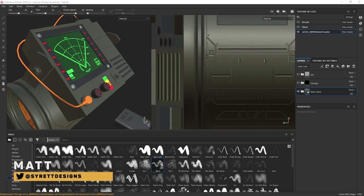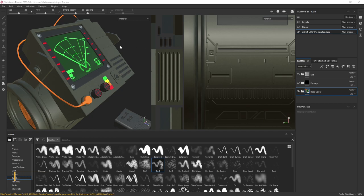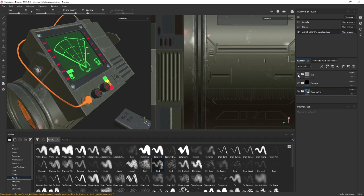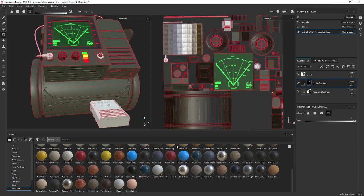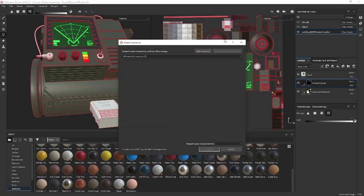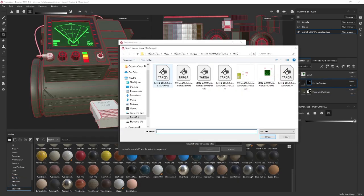Hi, my name is Matt Cyrus and in this video we're going to carry on painting the sci-fi prop. We're also going to look at how we can start to create damage and dirt layers to add more life into your prop. So let's get started. I've just downloaded a material from Substance Source, so I'm just going to add it.